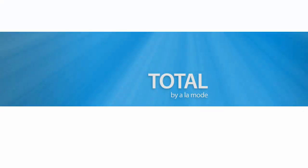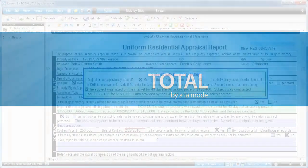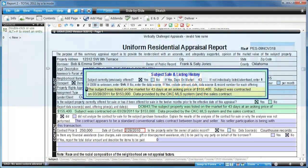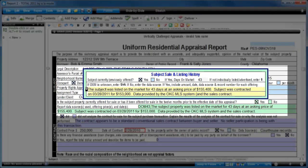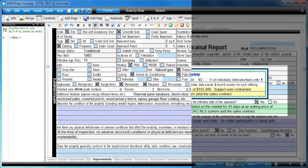Required as of September 1, 2011, the Uniform Appraisal Data Set, or UAD, changes how appraisers fill out the URAR in 2055.